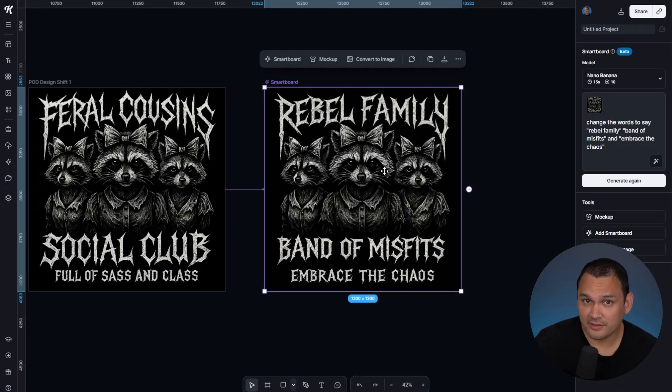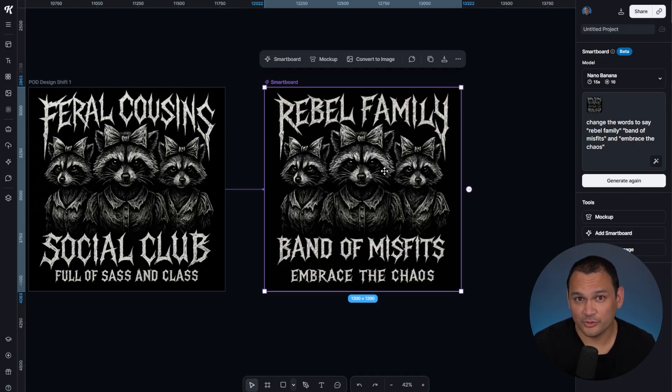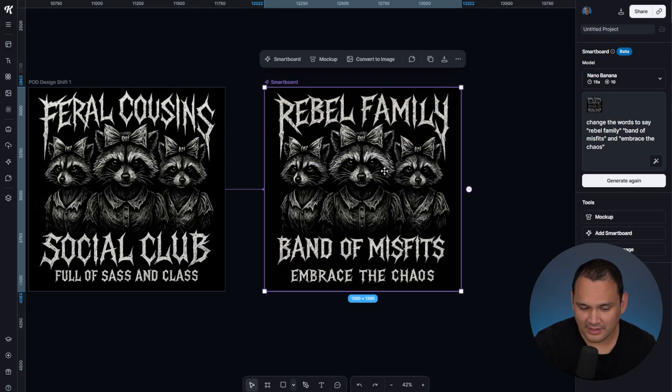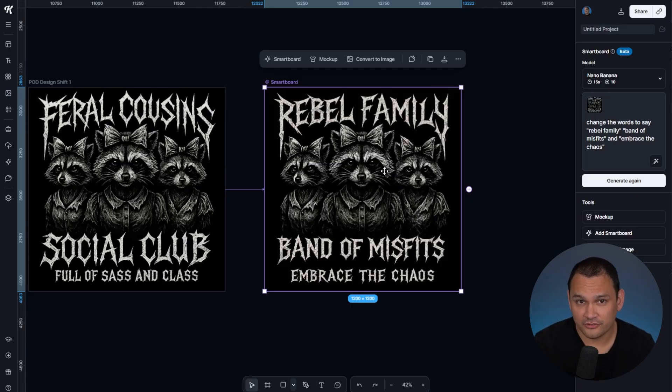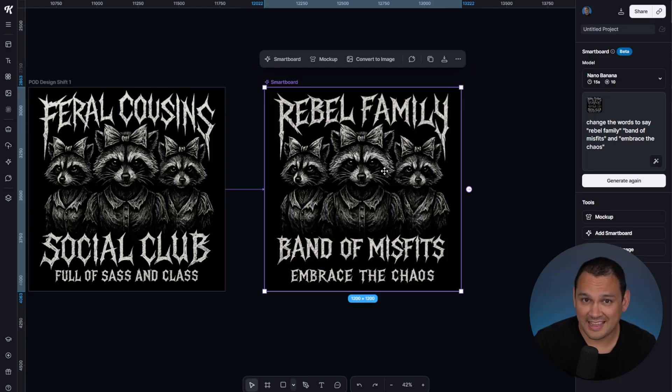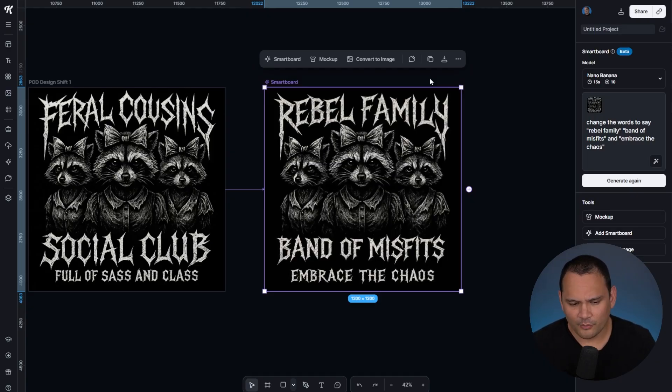There we go. That's a pretty solid take on the attitude behind this design. It didn't have any misspellings and did a really good job of maintaining the overall aesthetic. This is something that Google's Nano Banana image generator is really good at doing.